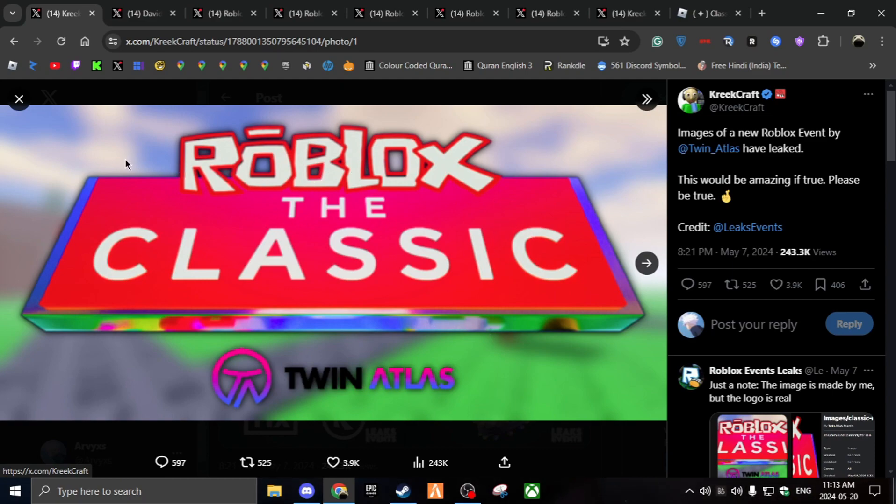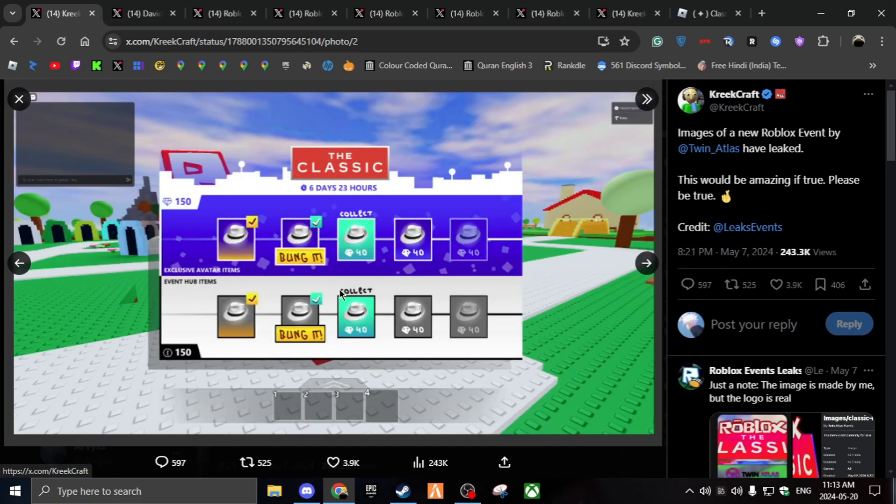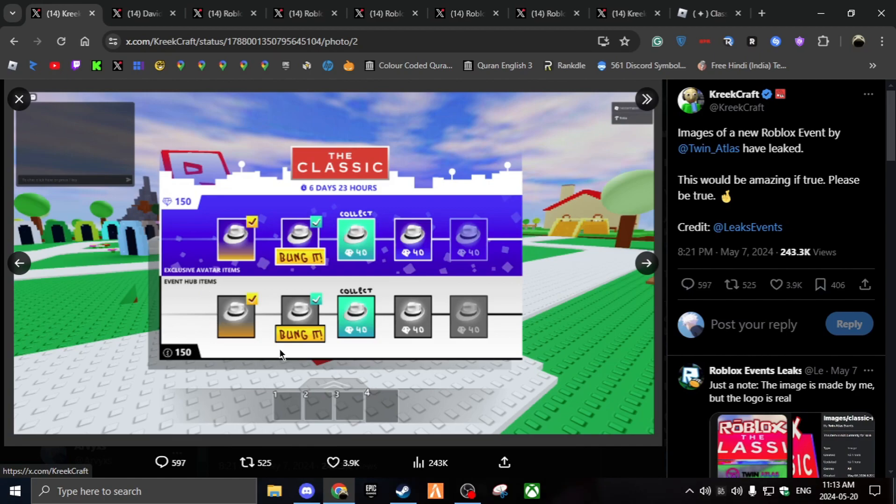Yeah, as you can see, the OG Roblox logo. Next one, it seems to be kind of like the hub. So there's gonna be like a mini battle pass. I think you have to pay Robux for a top one. The bottom one might be free. I don't know. Not for sure.